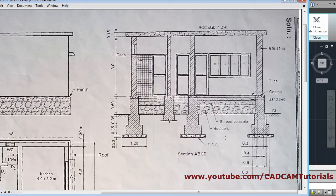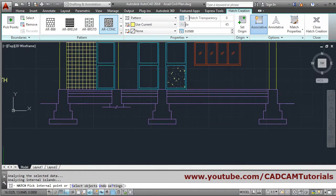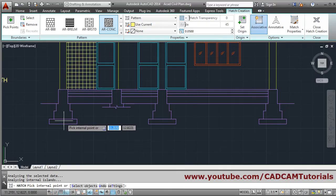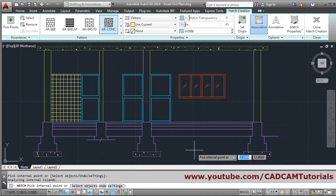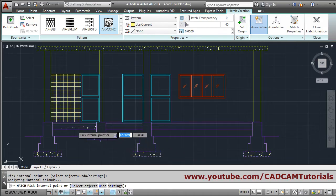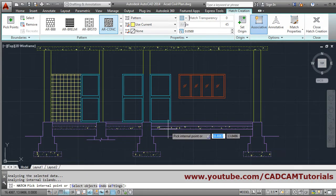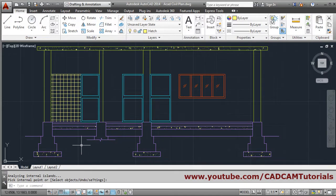The concrete hatch is applied here and below it is also required, so we will hatch there as well. Just click inside there. After gravel, here it is also required, so we will put all the hatches there. Press Enter to come out.